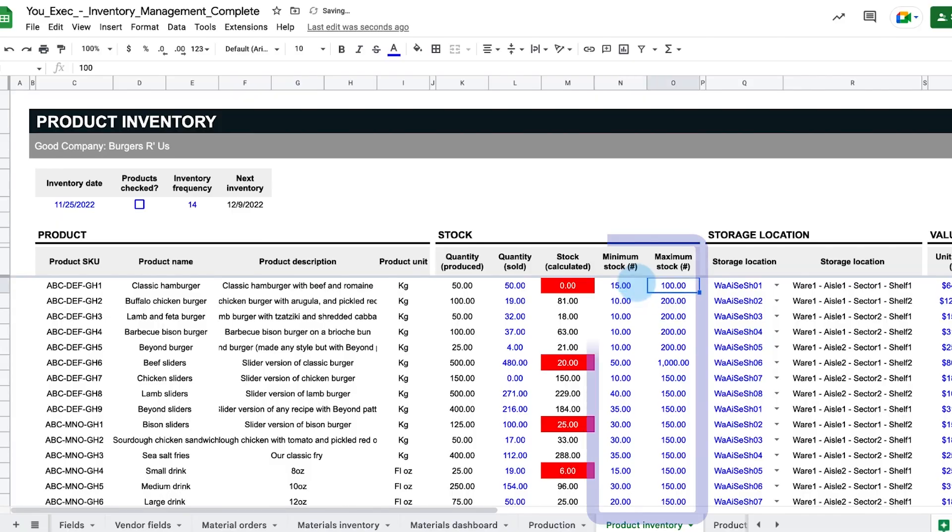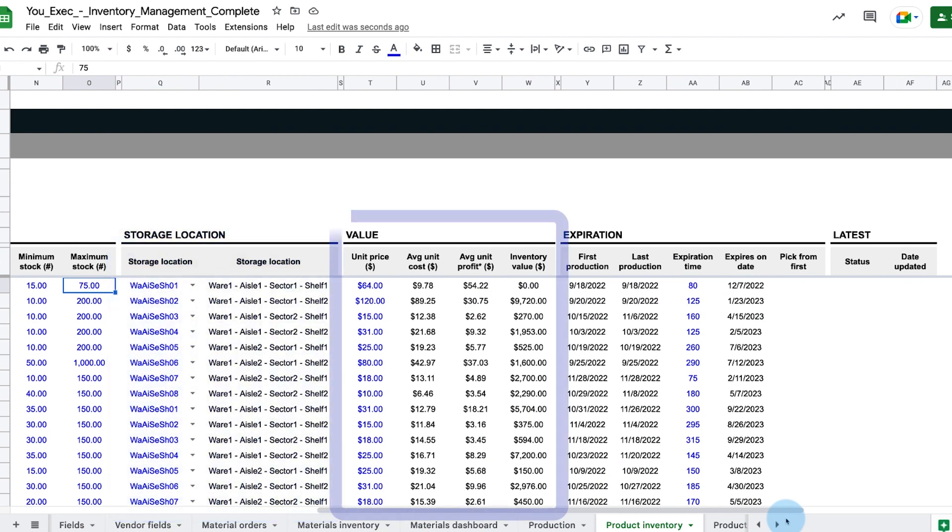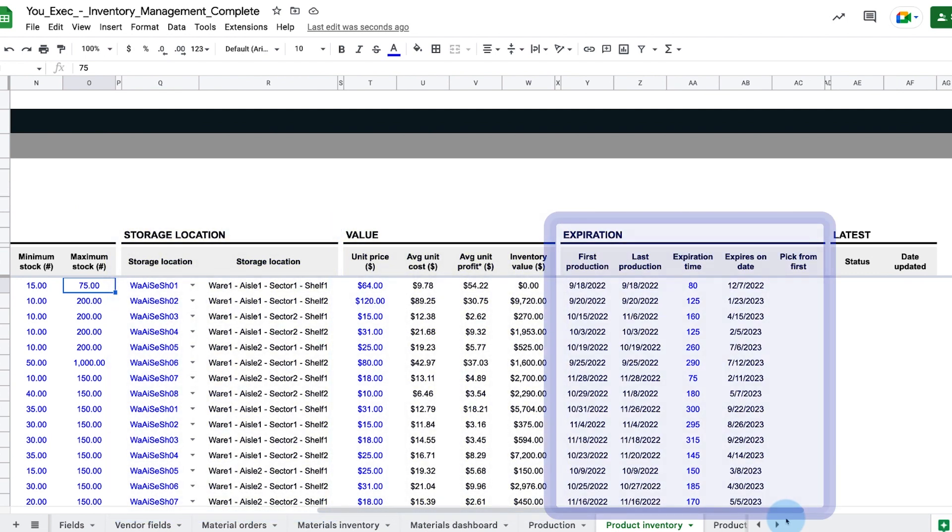The minimum and maximum stock filters, storage location, product unit value, and expiration date can also be defined for each product in inventory.